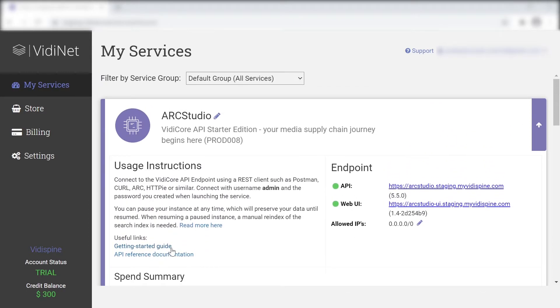While customers may want to create their own UI, by developing against VidiSpine's API, the starter edition also includes a basic UI.